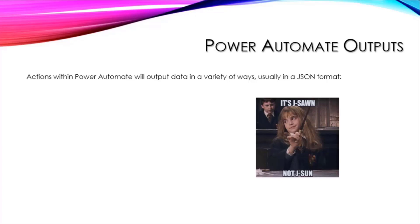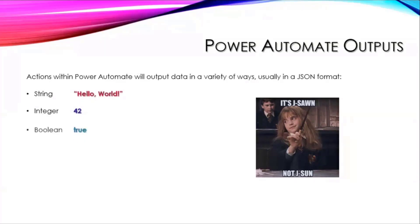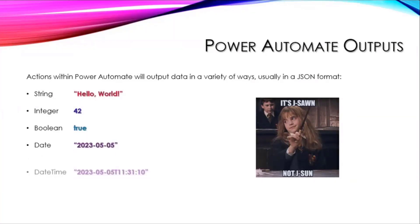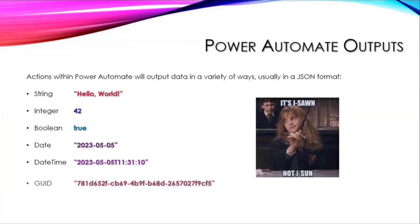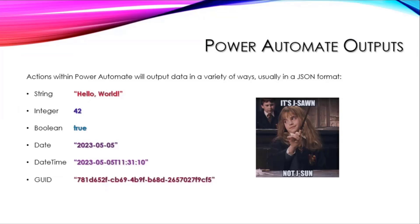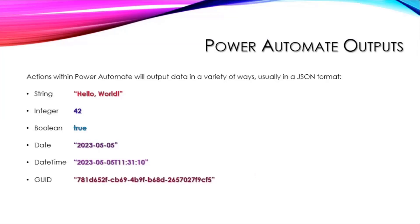You've got strings, integers, boolean values, dates, date times, and GUIDs. But what they really truly mostly come out as are arrays and arrays of objects.